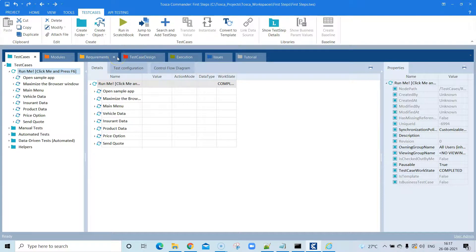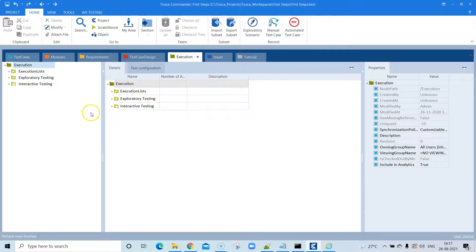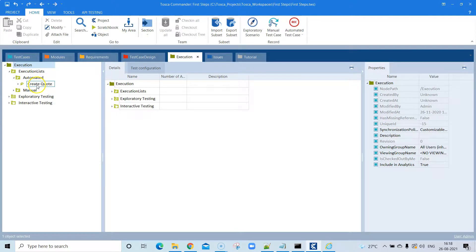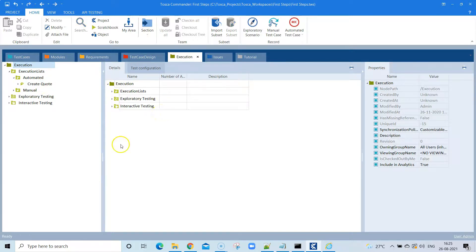If you want to store your results permanently, you need to execute your test from the Execution folder. There you need to create an execution list, then create your execution folder, bring your test cases there, and start execution. That is how you can run an existing test case from your project in Tosca.